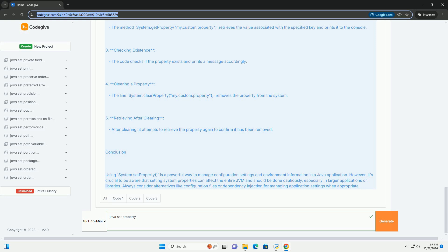5. Retrieving After Clearing - After clearing, it attempts to retrieve the property again to confirm it has been removed.